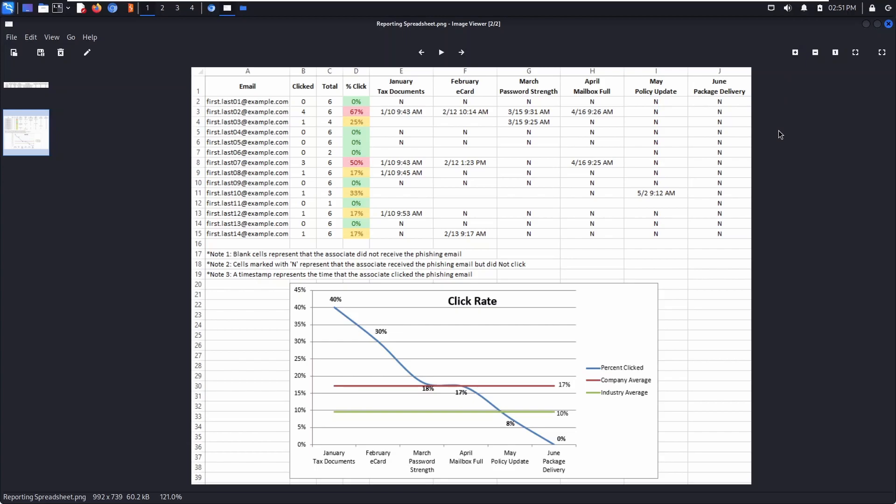And the second spreadsheet, this is going to track clicks over time. So here you can see six campaigns were run, and over time the click rate lowered.